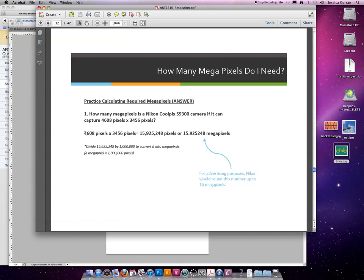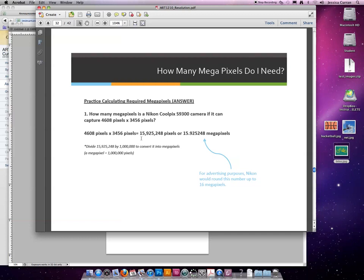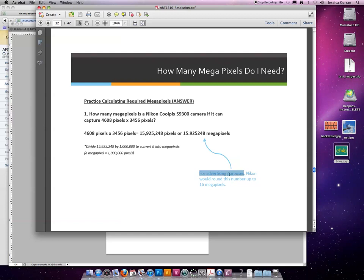So when we multiply these two numbers, it comes out to 15,925,248 pixels. Or if we divide that by a million or simply change the comma in the millions column to a decimal, the megapixel for this camera would be 15.925248 megapixels. When advertising, a little note here, they would just say it's a 16 megapixel camera. They would round it.